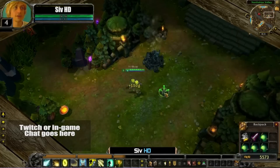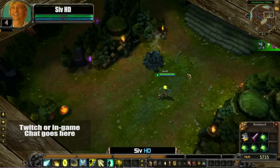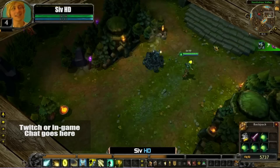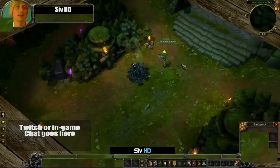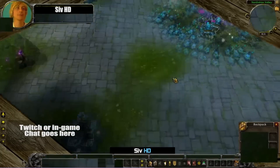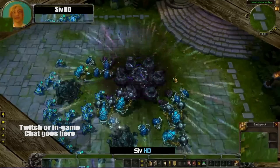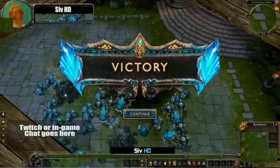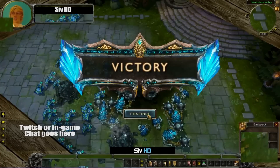Oh my god, oh my god, oh my god — I won! Alright, so I think that was a good demonstration of how to make your own UI. Now you know how to make one.